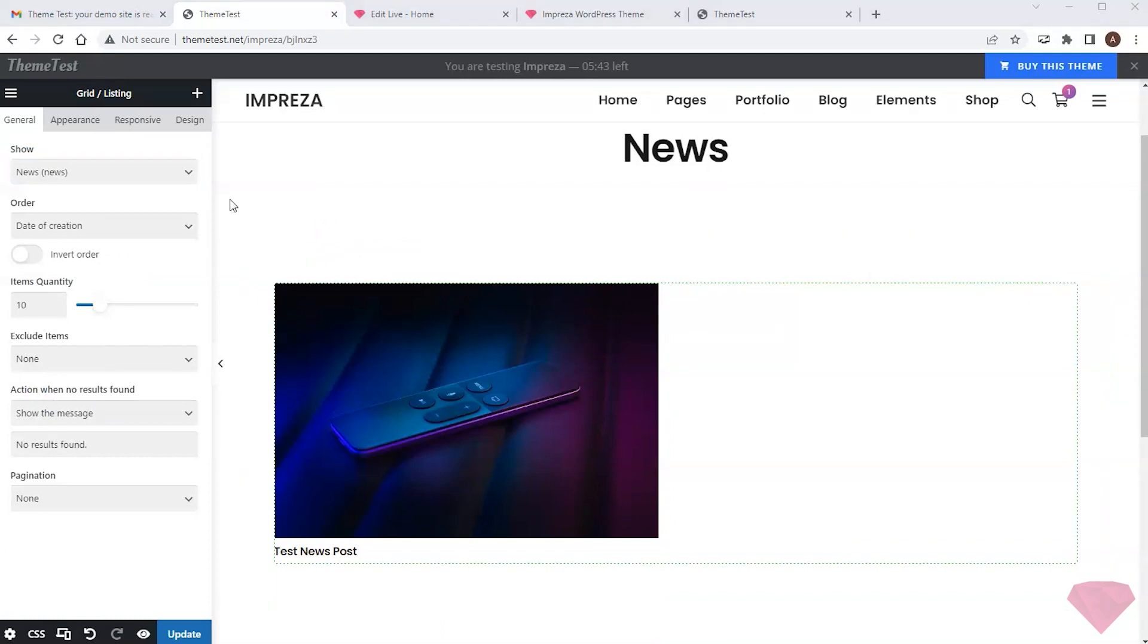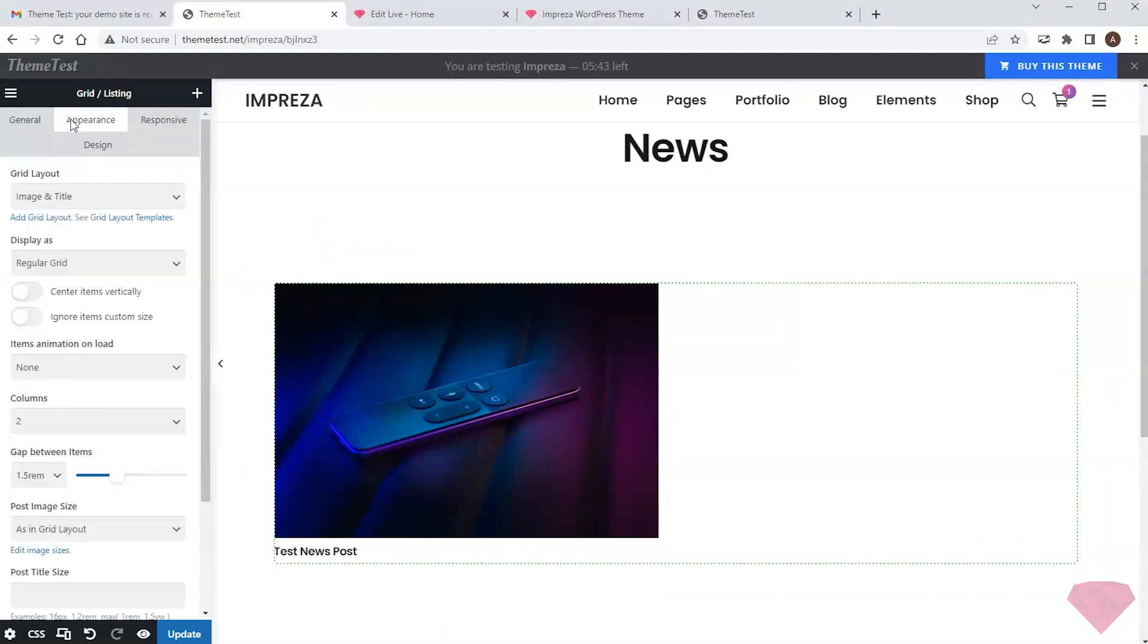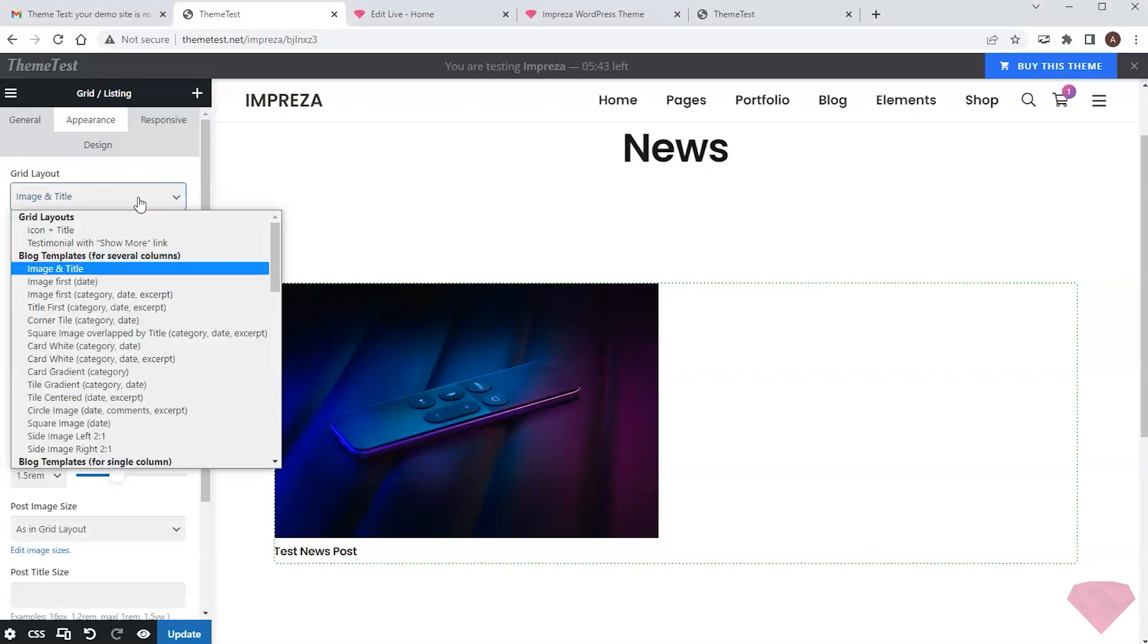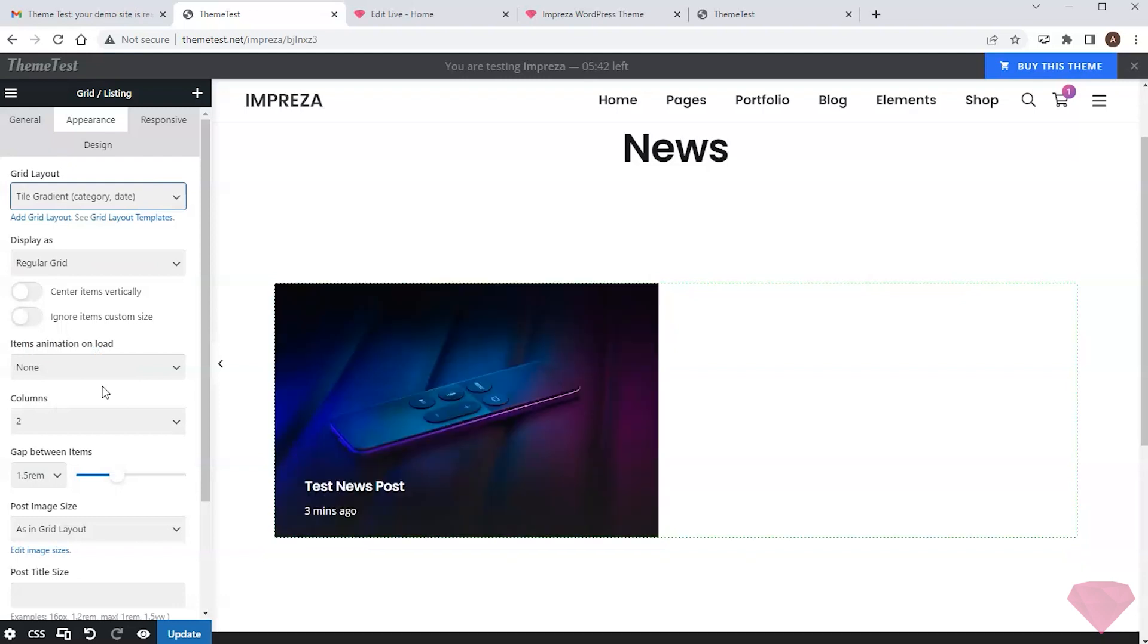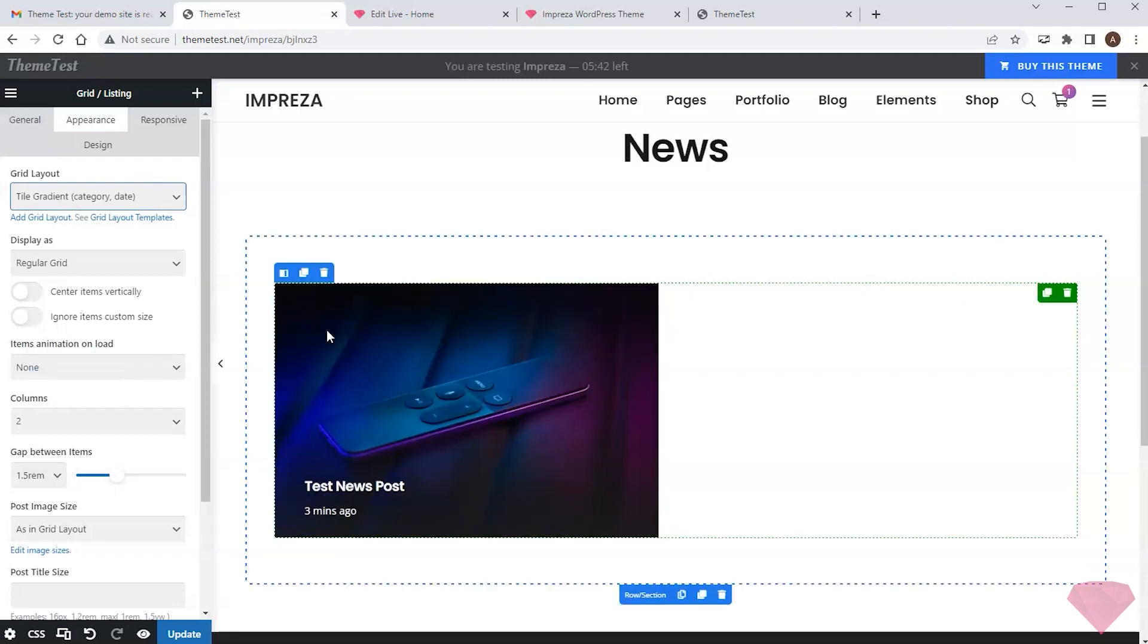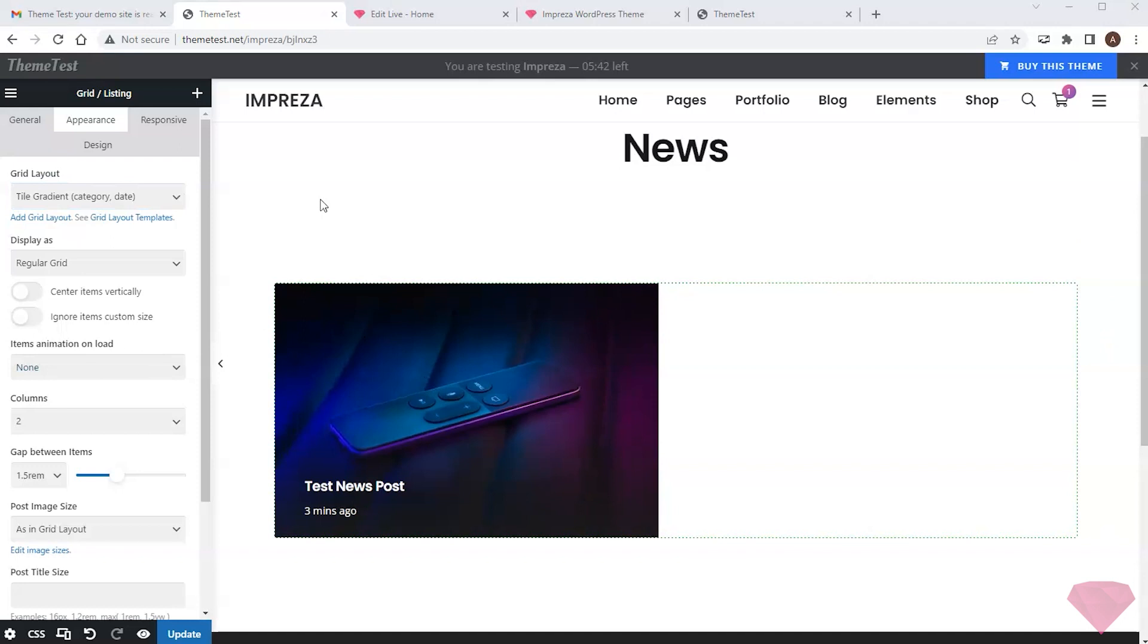Now I can adjust its appearance by clicking the relevant tab and choosing another grid layout. This way, it looks better. So now I'm sure that the plugin is compatible with the theme, and I can install it on my production website.